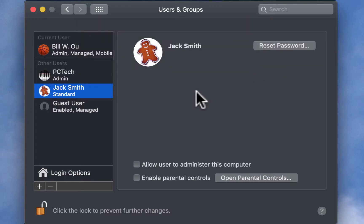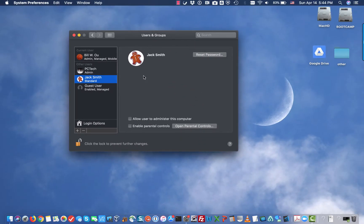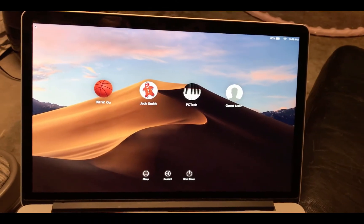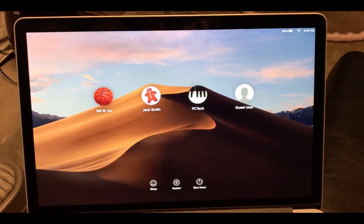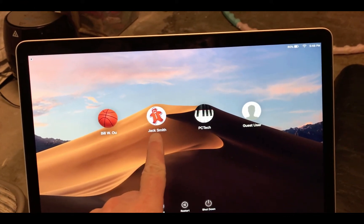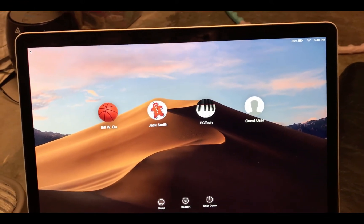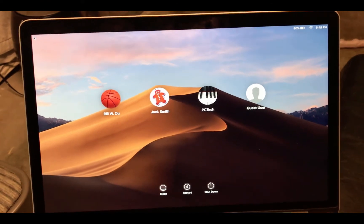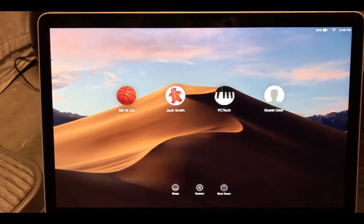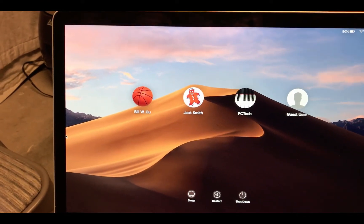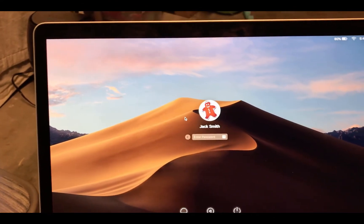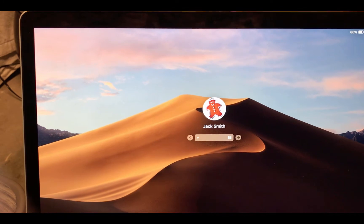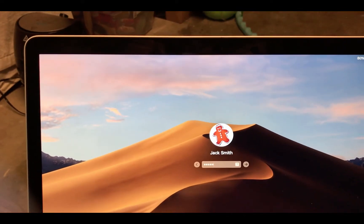And after we create his account, we could test it by logging off the computer, and then logging back in. So, right here, you can see the logging screen, that we have the new account I just created, JackSmith. So, I'm going to log into his account. OK, and then I'll type in the password, just verifies that our account is working.